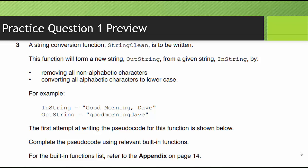For example, instring, good morning, Dave. Outstring becomes goodmorningdave. No spaces, because that is a non-alphabetic character and converts everything to lowercase.